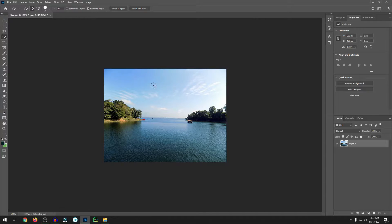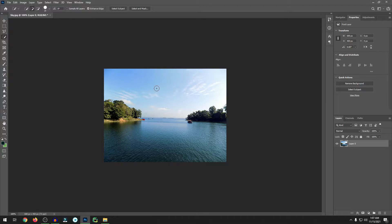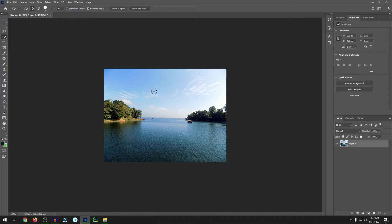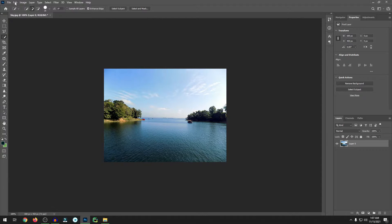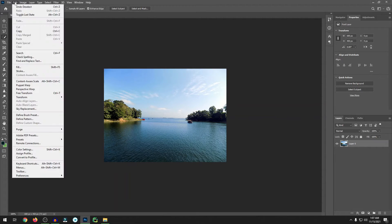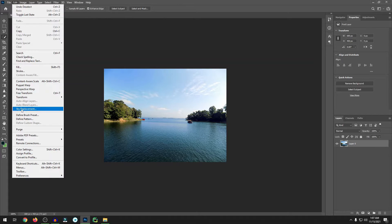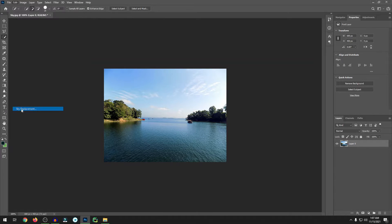But I will show you now how you can easily remove or replace the sky in just a few clicks in Photoshop CC 2021. In Photoshop CC 2021, 2020, or latest version 2022, you can find a sky replacement function. Let me show you.